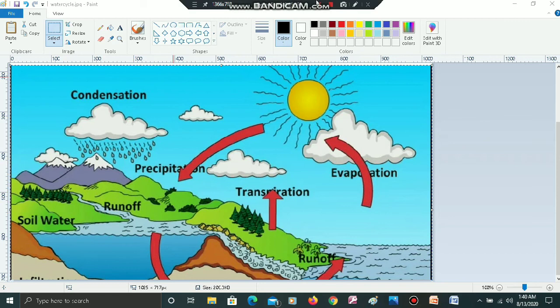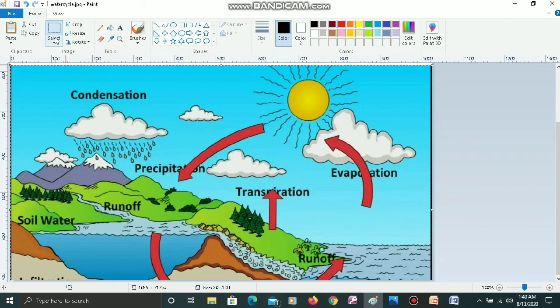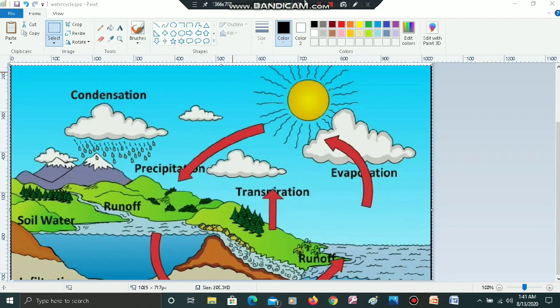In the next video, I will show you how to do other things — select, crop, resize, and rotate. I am going to end this lecture now, and in the next video I am going to explain different commands: select, crop, resize, and rotate.